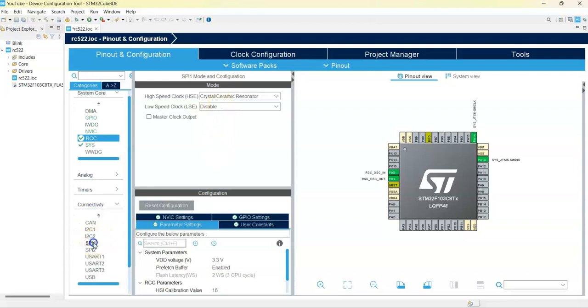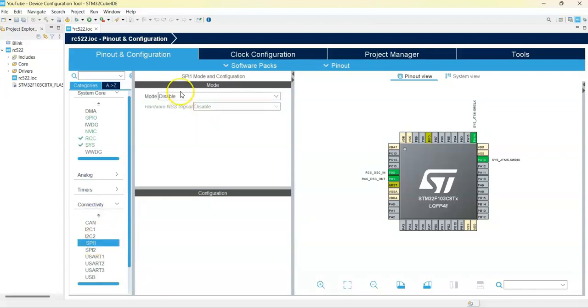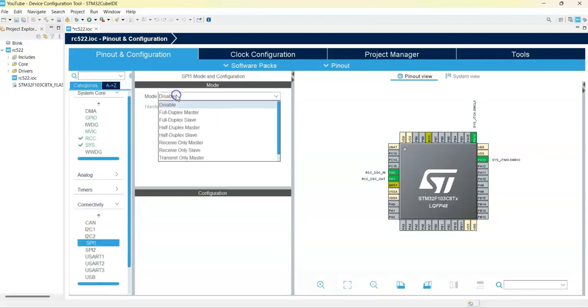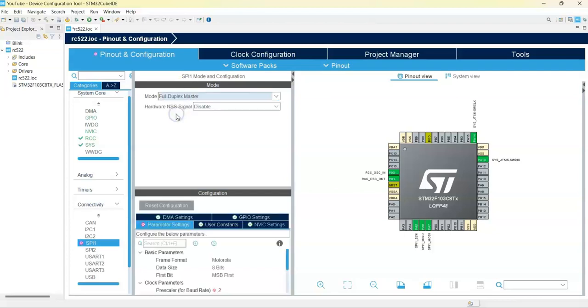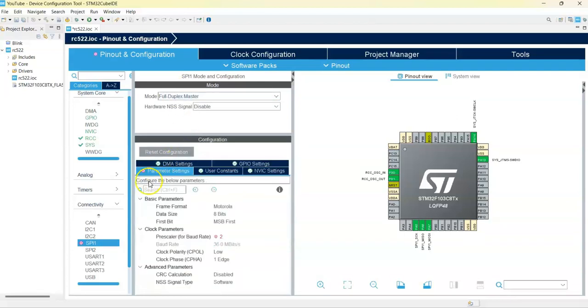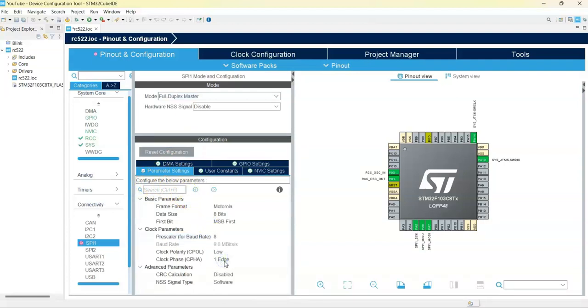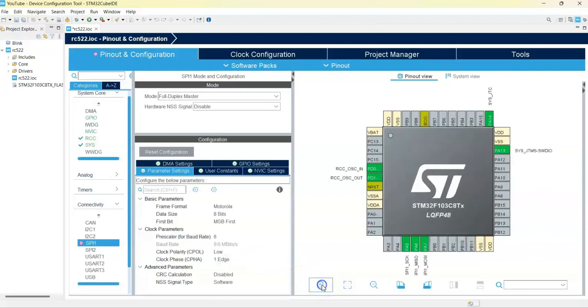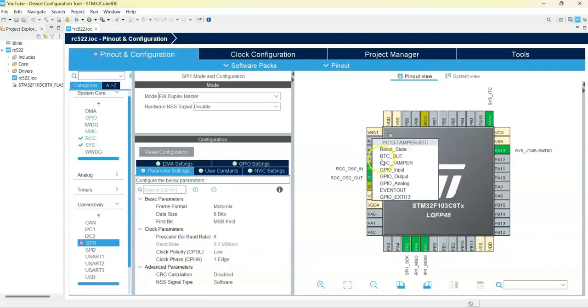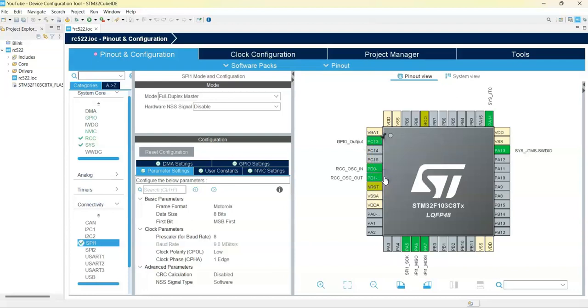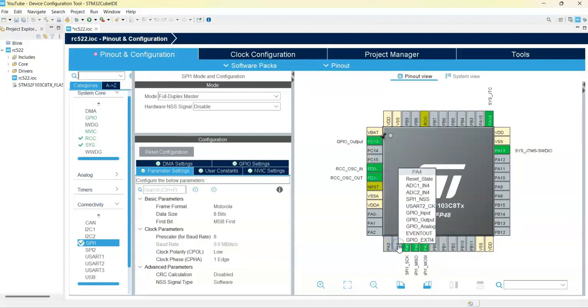Click SPI 1 for the mode full duplex master configuration parameter setting. For the pin PC13 GPIO output, pin PA4 also GPIO output, also PB0 GPIO output.